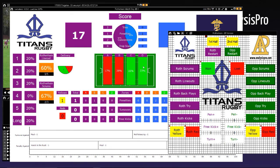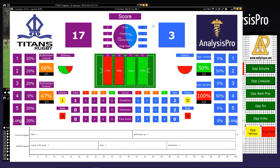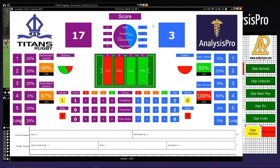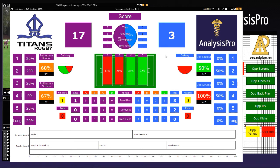A quick tip: you can always double-click on your dashboard in the background and that's going to refresh your info.